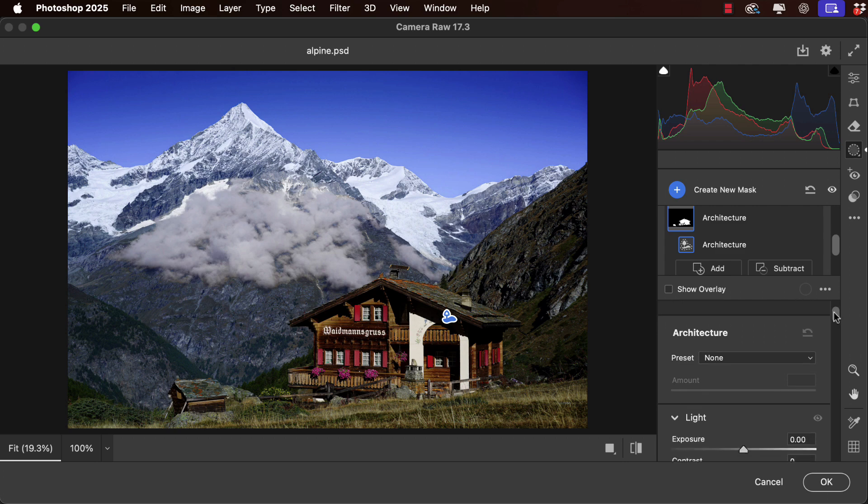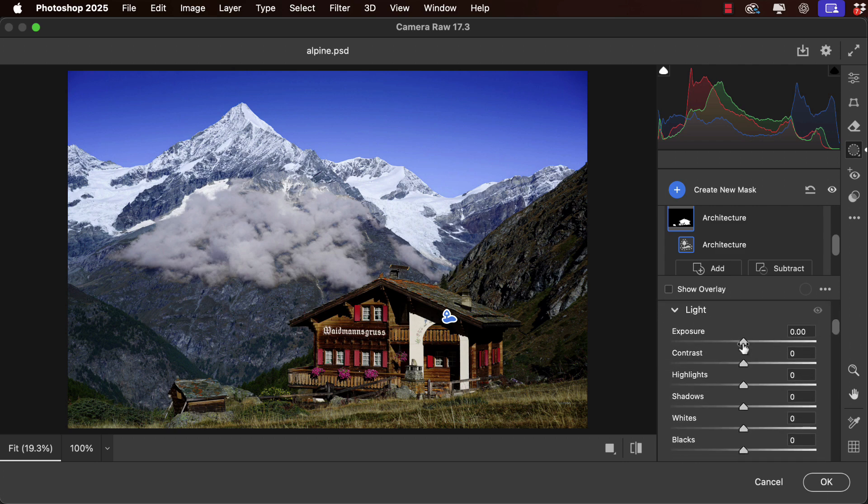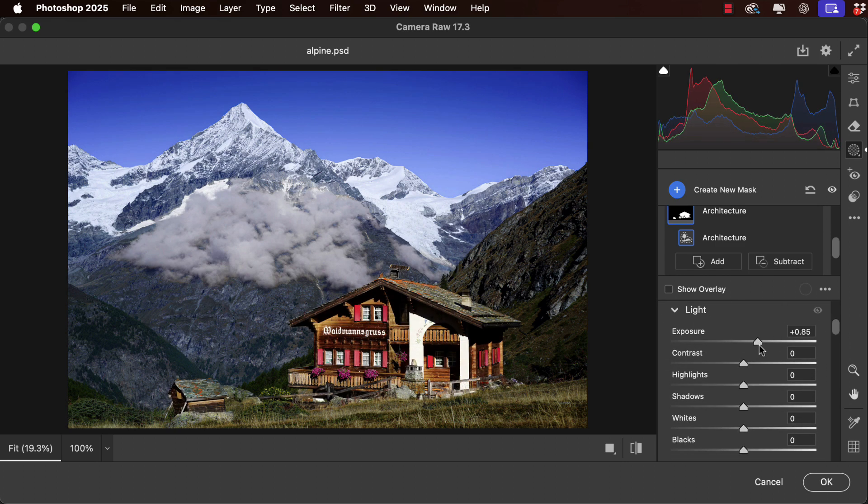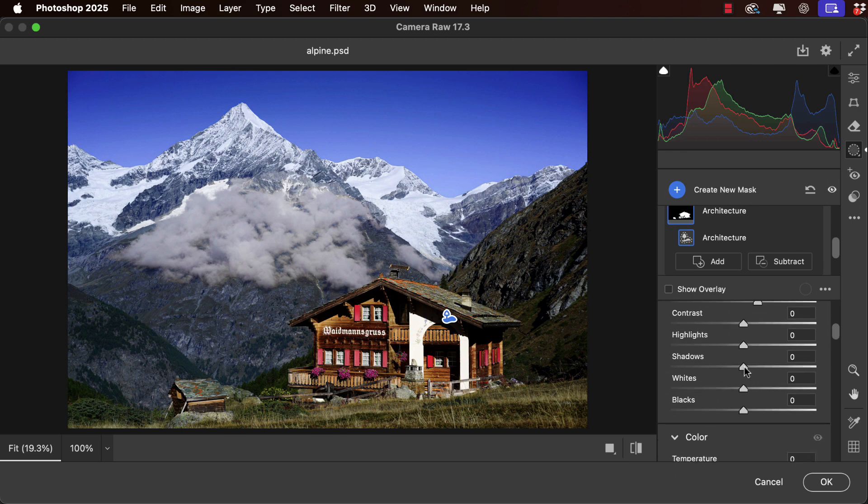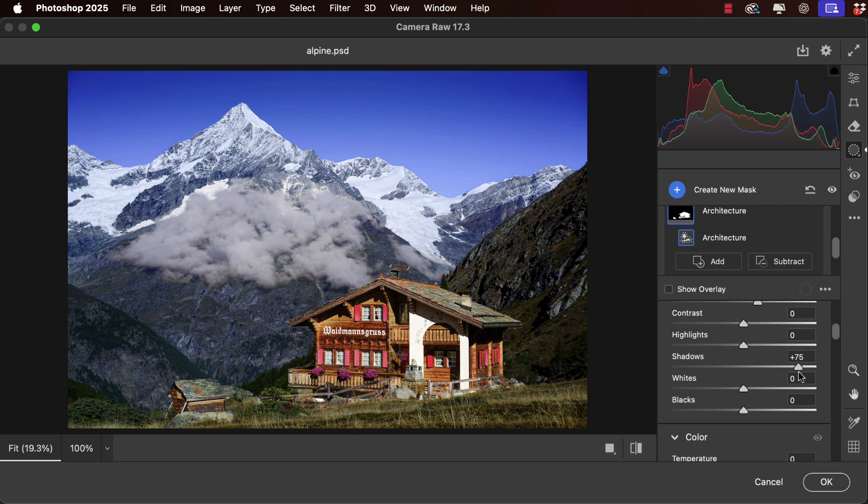Those buildings are looking very dark, so let's boost the exposure a little. And let's also boost those shadows so we can see better what's going on in the darker areas of this building.